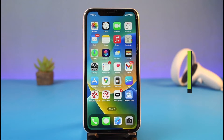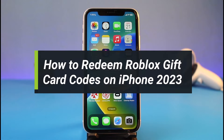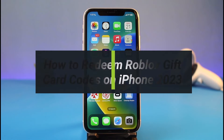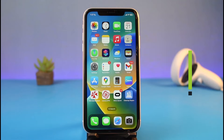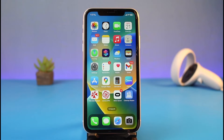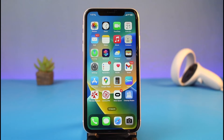How to redeem Roblox gift card codes on iPhone. Hi everyone, welcome back to my channel. I am Bimu from HeartGeek and in today's video I will show you how to redeem your Roblox gift card on your iPhone. It's very easy, so just make sure to watch the video till the end.